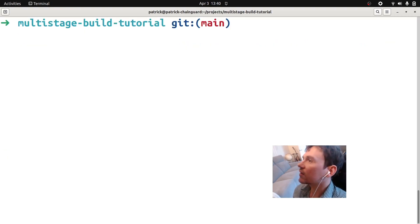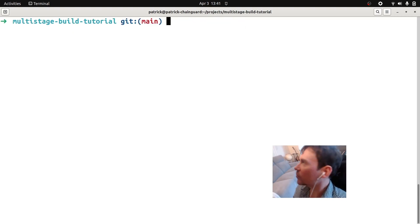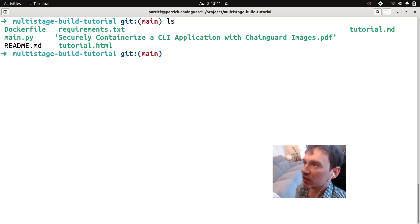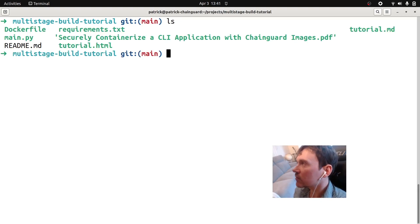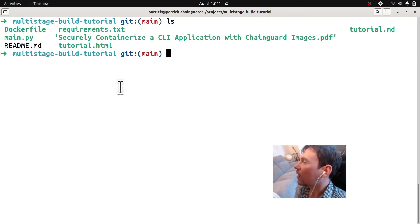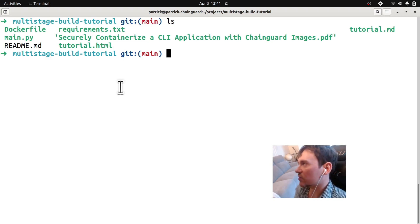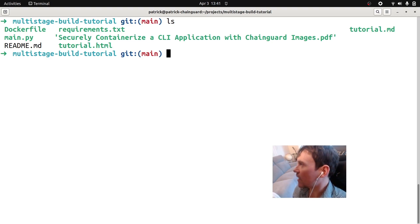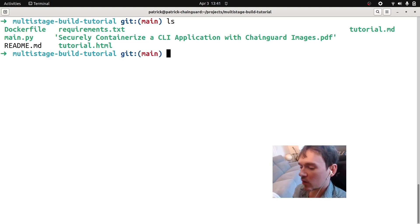Let's zoom out a bit to see what we have in this project. You're going to see a Dockerfile, our example application, a requirements.txt, and some tutorial files for the written tutorial. The files we're going to use right now are main.py — our example application — and the Dockerfile for the multi-stage build.